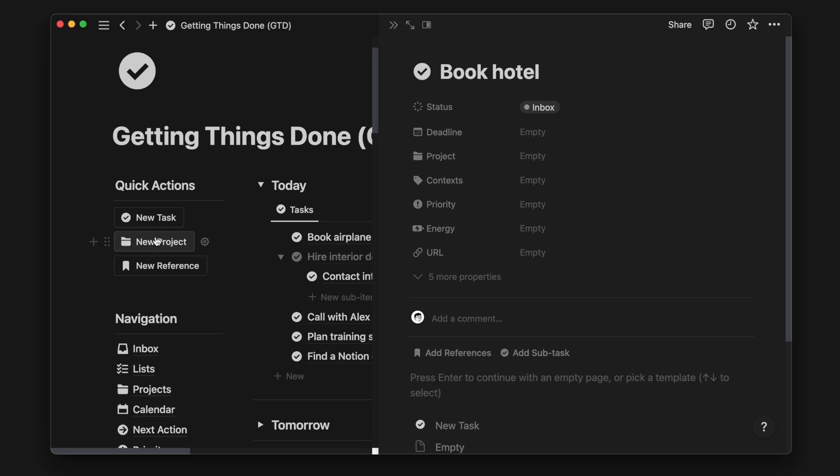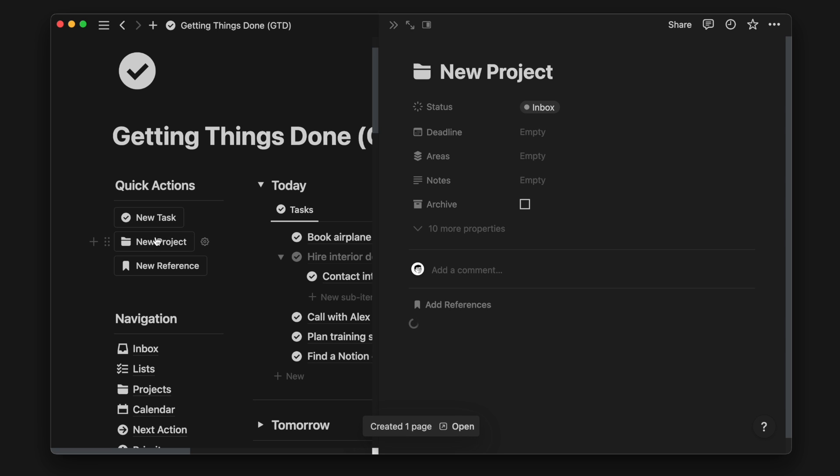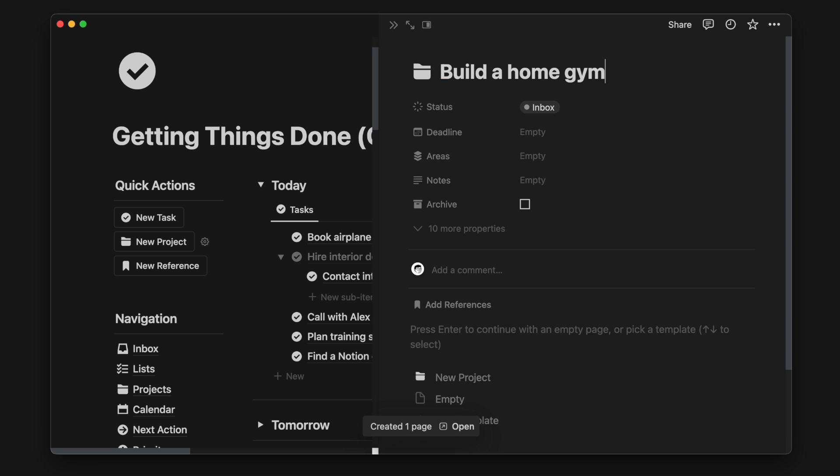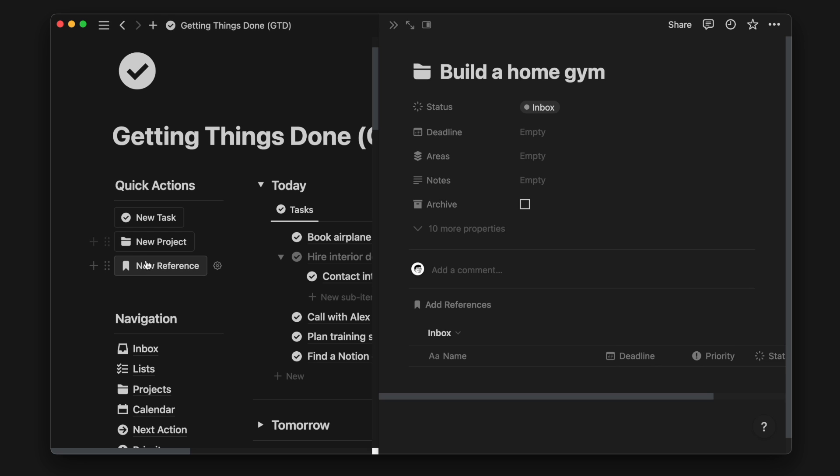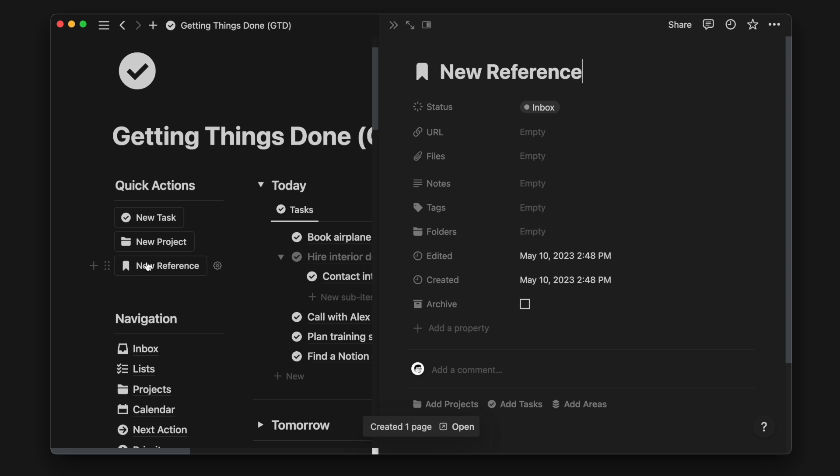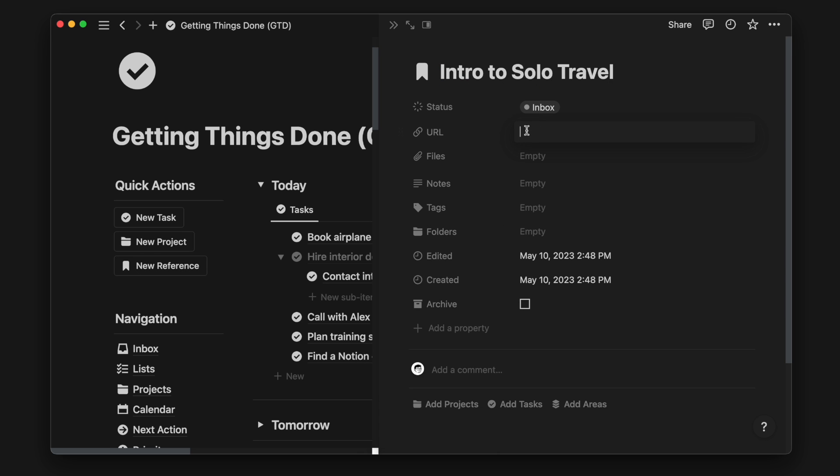I use the button blocks to help me quickly add a new task, project, or reference. This makes it easy to click on even when I'm on my phone.